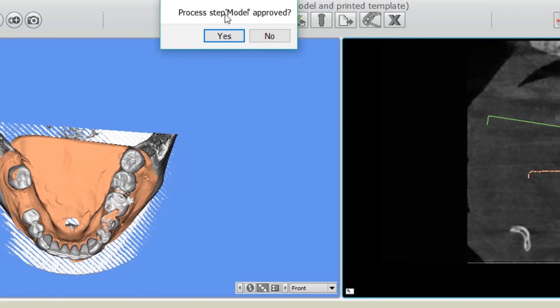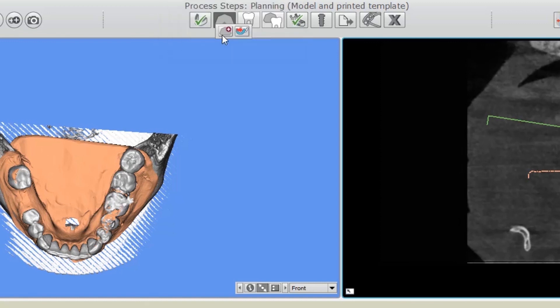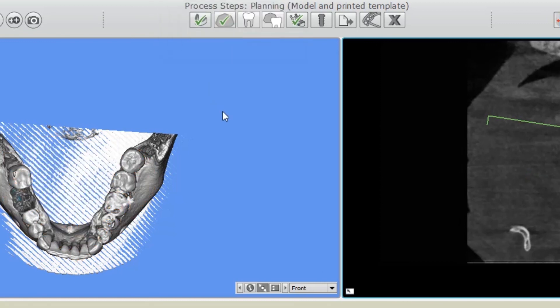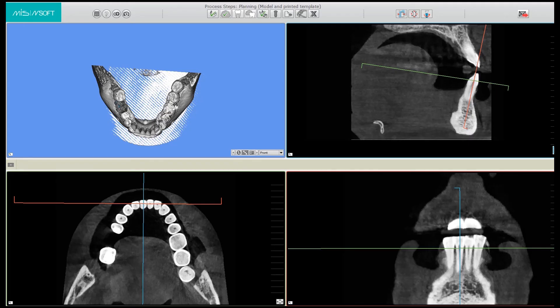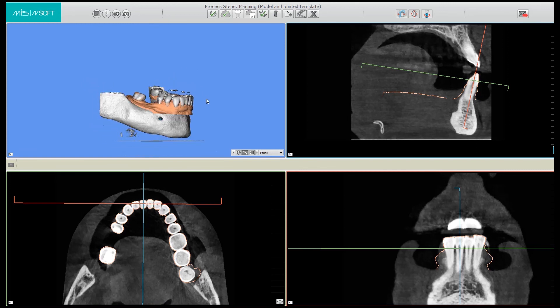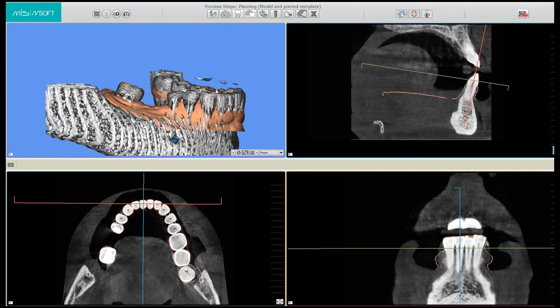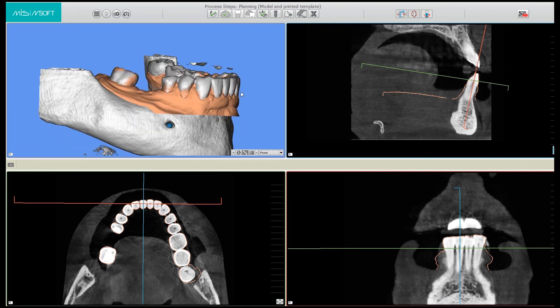Now I click on the Import Scan Data button in order to approve and finalize the model matching process. We now have the model matched to its DICOM. Thank you for watching.